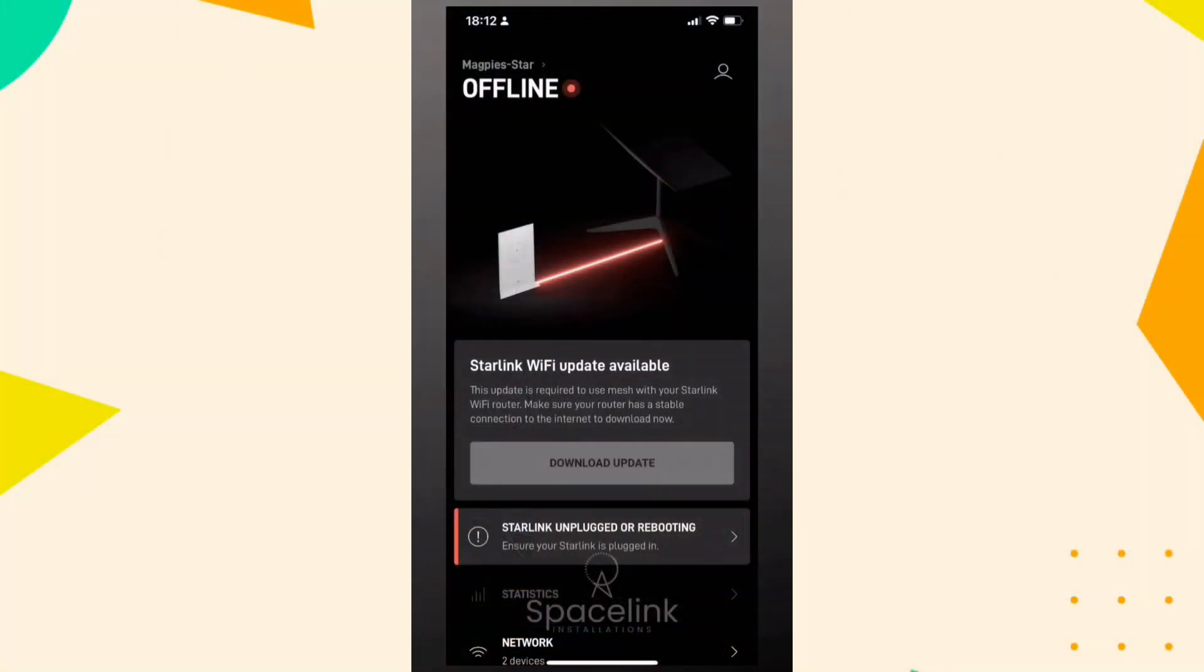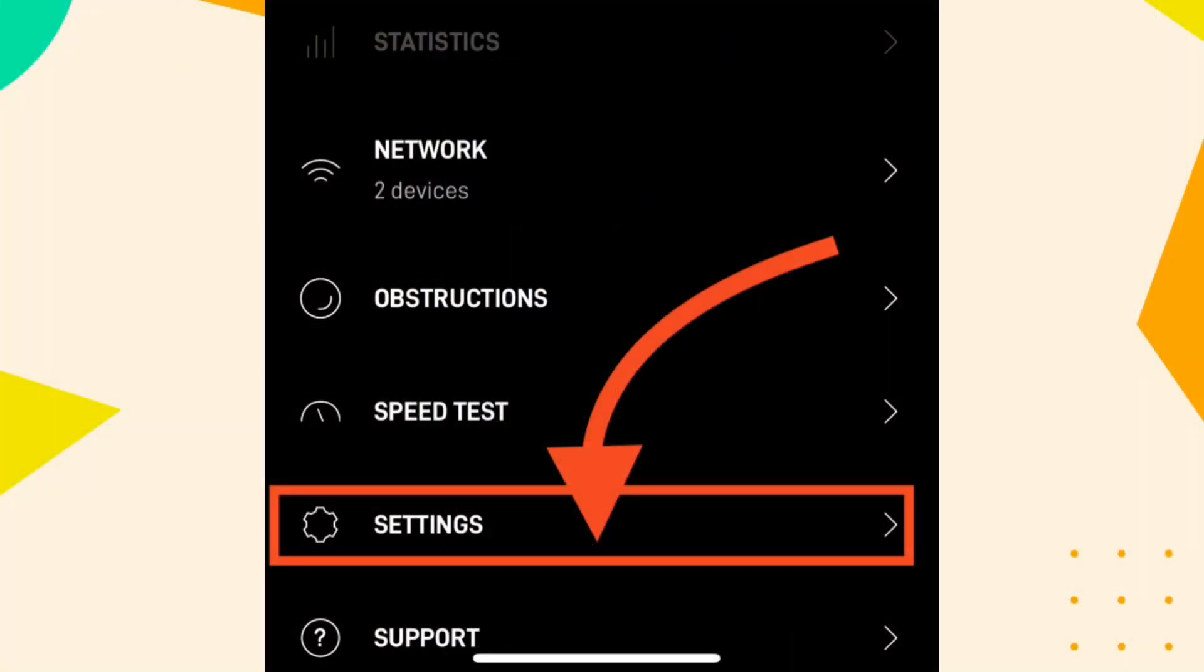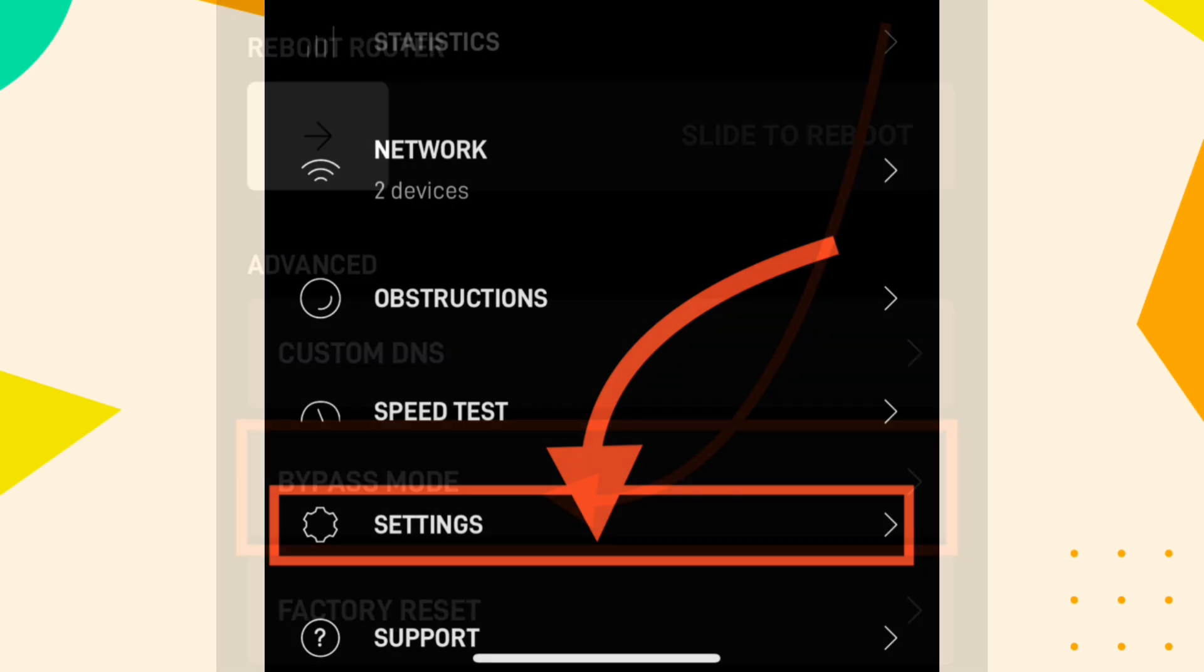Open the Starlink app on your phone. Go to the settings, usually a gear icon.